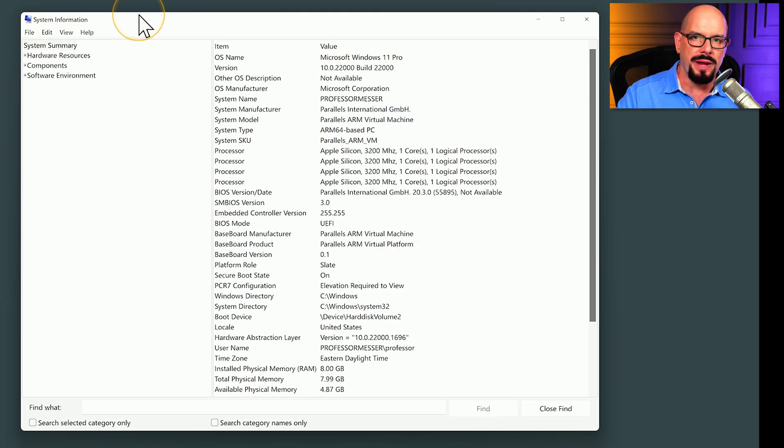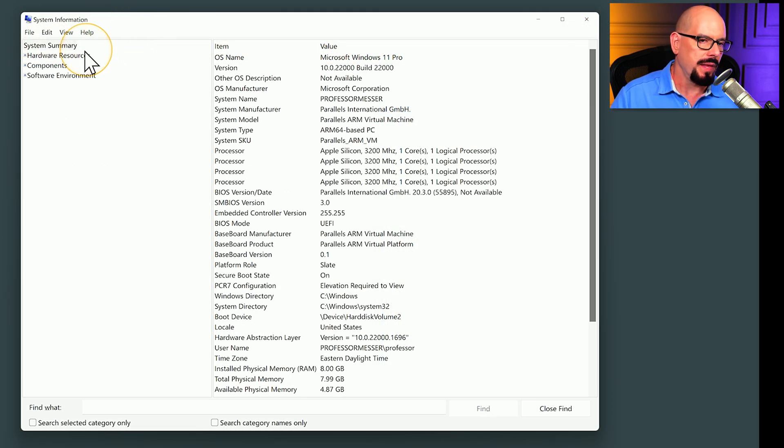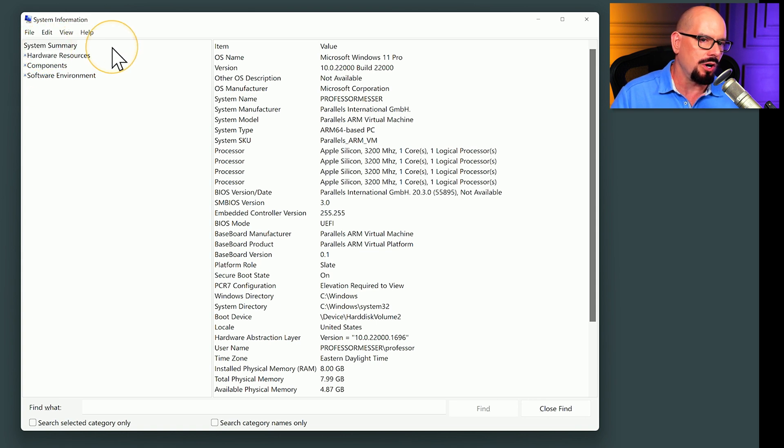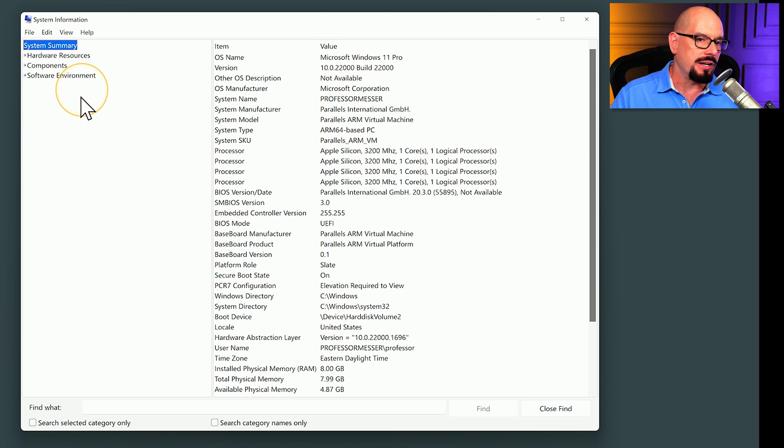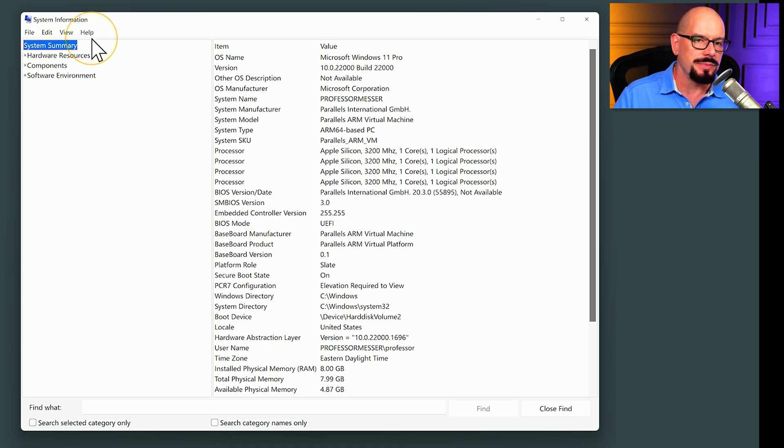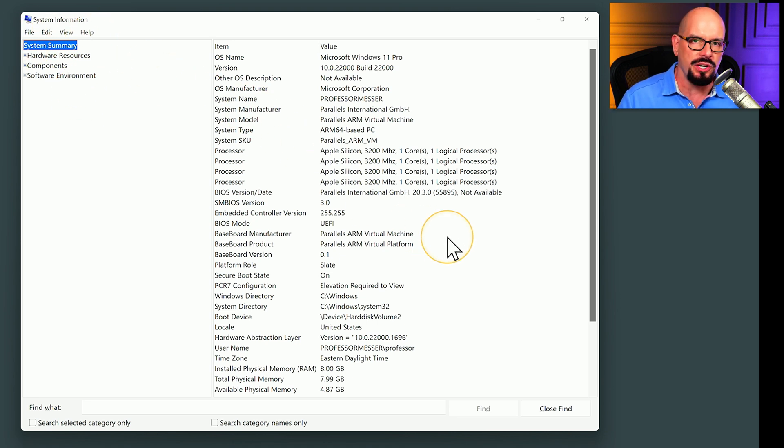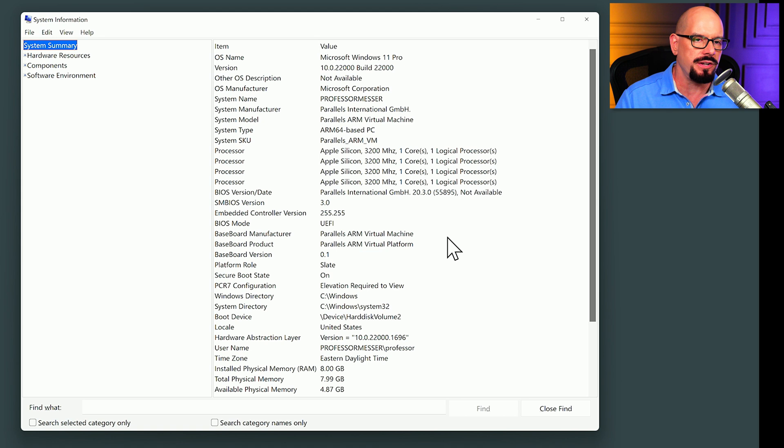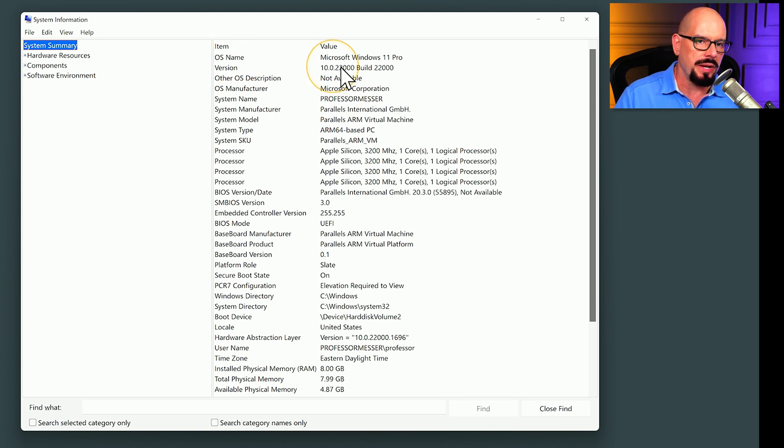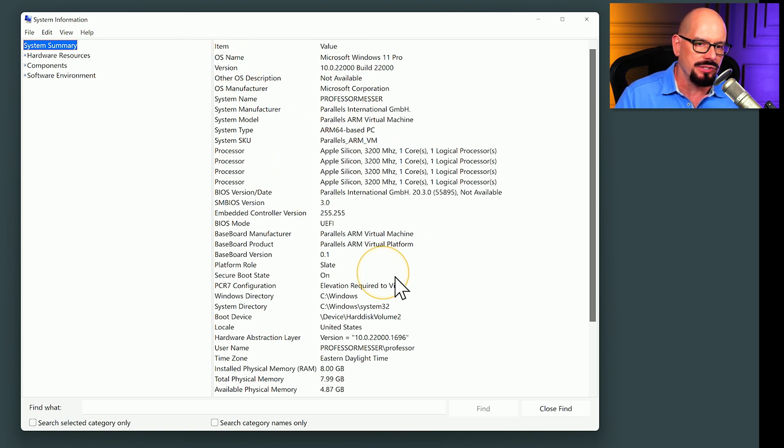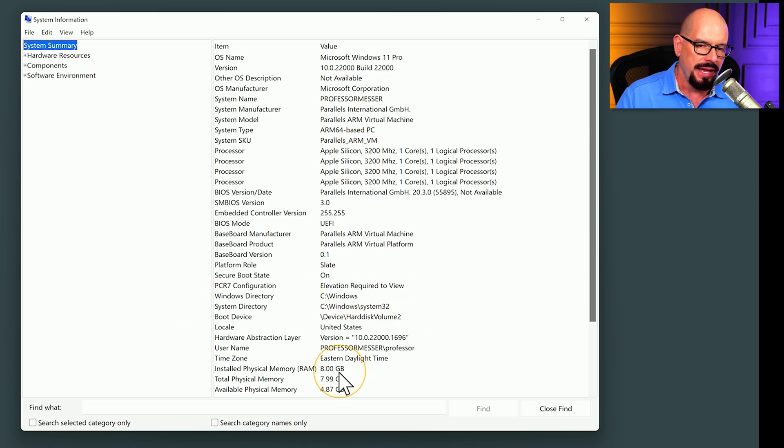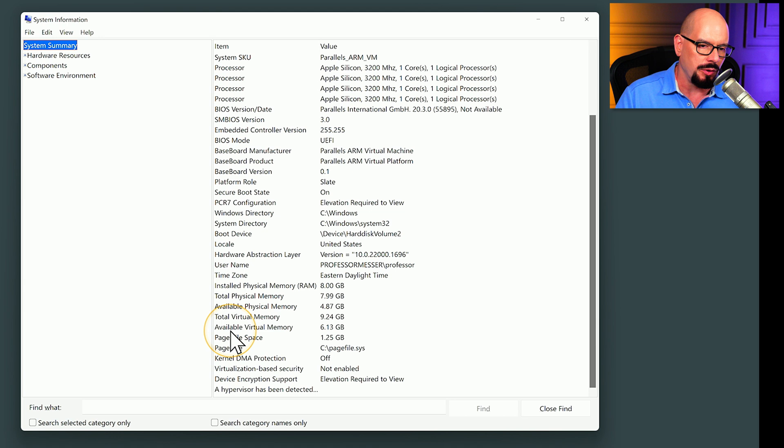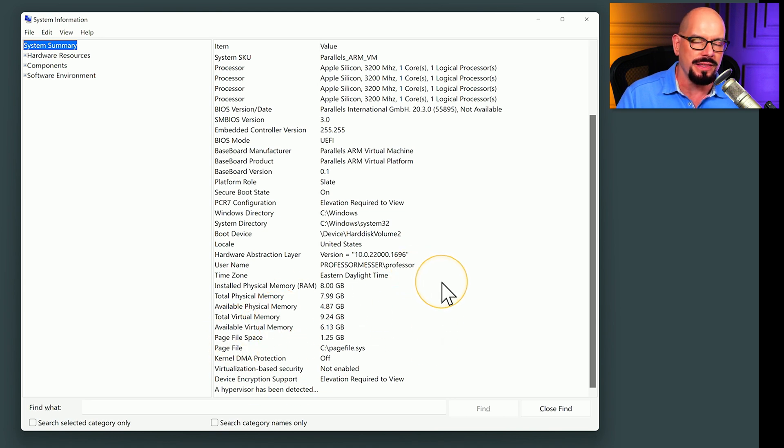Here is the system information utility on my computer. And you can see those three categories for hardware resources, components, and software environment. Before we get into those categories, though, you'll notice there is a system summary, which gives us a nice overview of how this system is configured. We can see the operating system name and version, identify processor details, the BIOS config. We know exactly what device is the boot device from here, and we can see information about the available memory and file space on this computer.